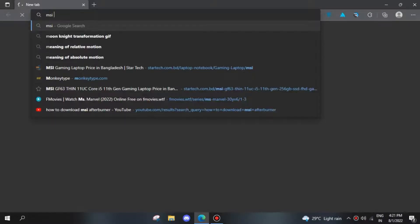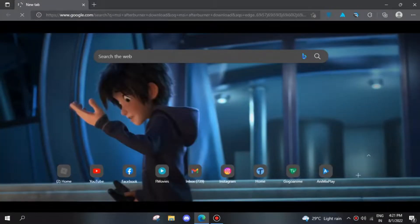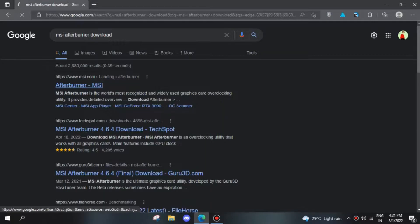To start things off, open up your browser and search for MSI Afterburner download. Once you do that, go to the official MSI site and click on download afterburner.